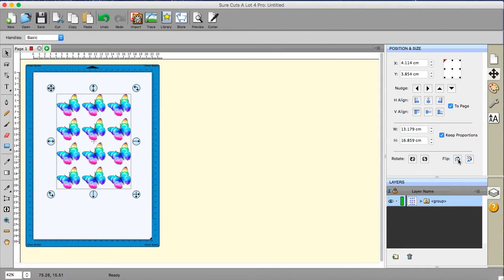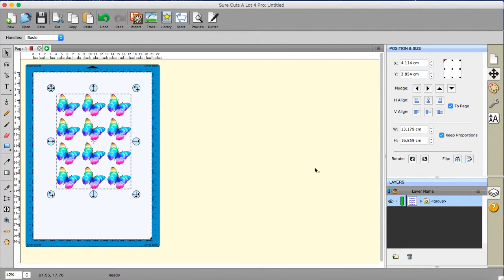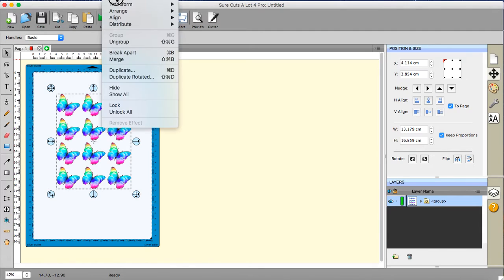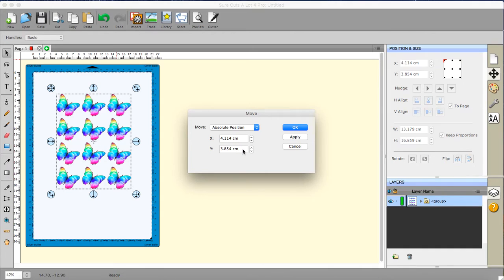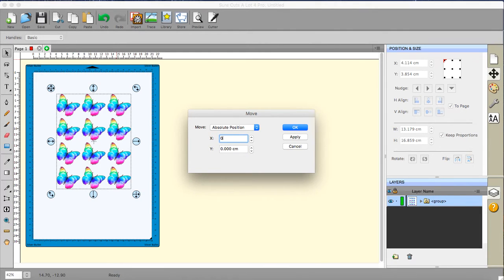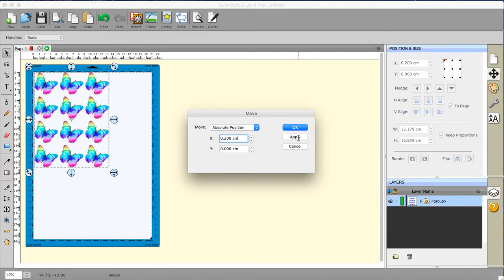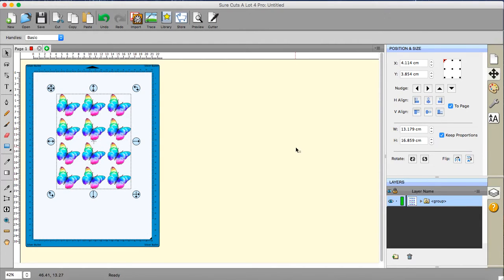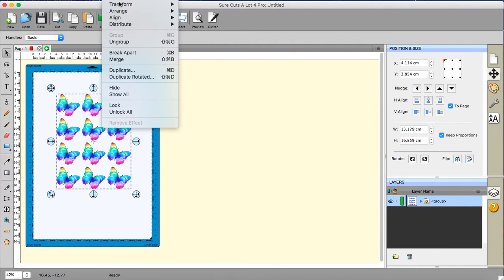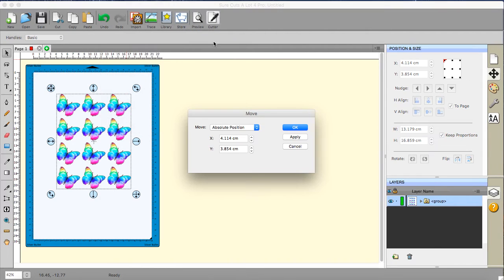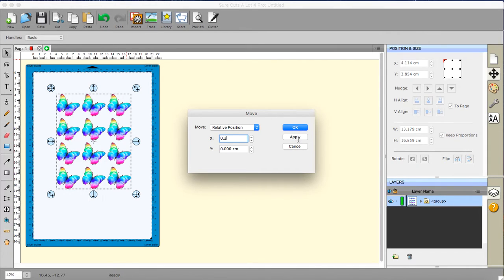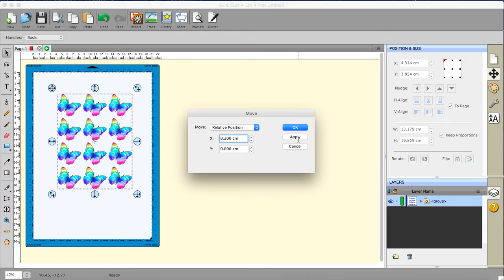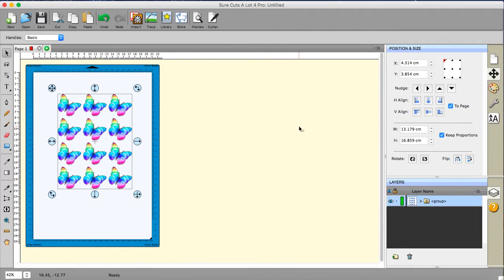You would flip it back, and then you would go to Object, Transform, Move. And you would go to 0.2 and apply it, and it would move it. That's why you don't use the absolute position. Let's cancel that. Object, Transform, Move. Put it to relative position. Put the 0 in there. And then put in 0.2 and apply it. And it moves it very slightly back to the right in the same amount that you moved it to the left previously. And then you can click OK.